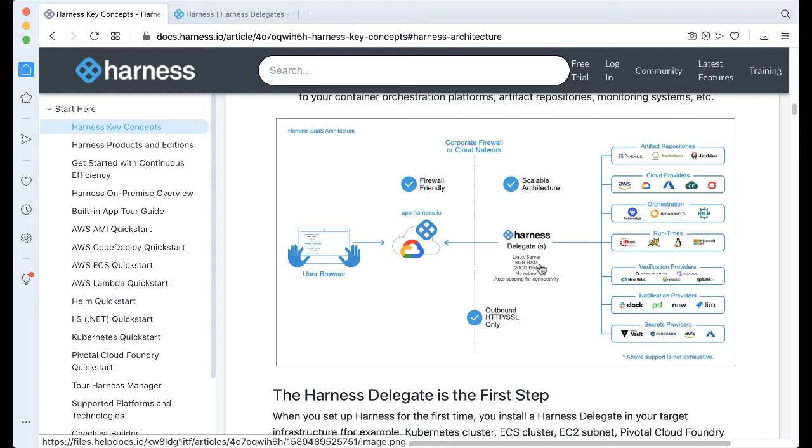Now, if you haven't installed a Delegate before, that's your first time leveraging Harness, let's go ahead and get that installed.